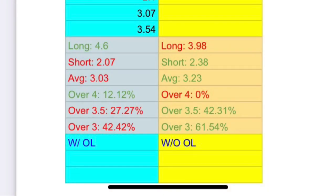I was expecting better results from the offensive line. What you can see here are six key figures I was looking at: the longest amount of time the quarterback was able to hold onto the ball from snap to sack, the shortest amount of time, the average amount of time, the percentage of snaps that were over 4 seconds long, over 3.5 seconds, and over 3 seconds.